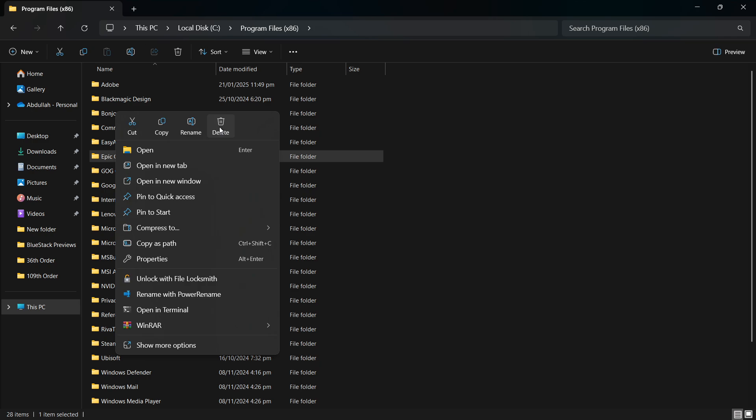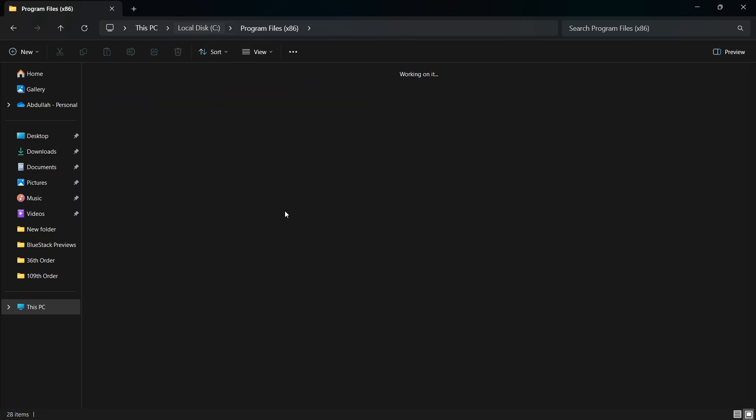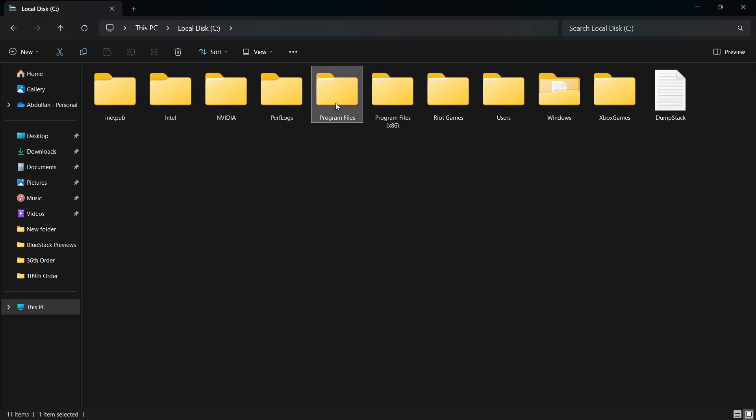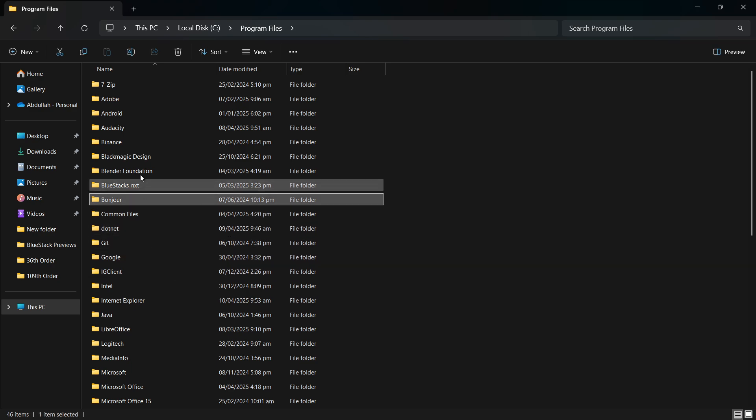Now go back to the main C drive and open the folder called Program Files. Repeat the same steps. Look for the Epic Games folder, and if it's there, delete it.